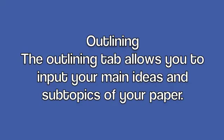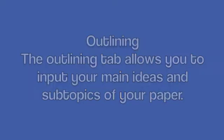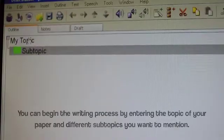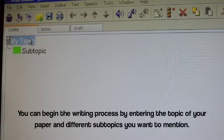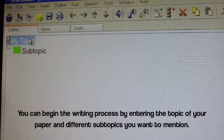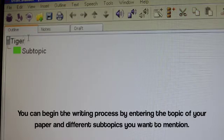Outlining. The Outlining tab allows you to input your main ideas and subtopics of your paper. You can begin the writing process by entering the topic of your paper and different subtopics you want to mention.